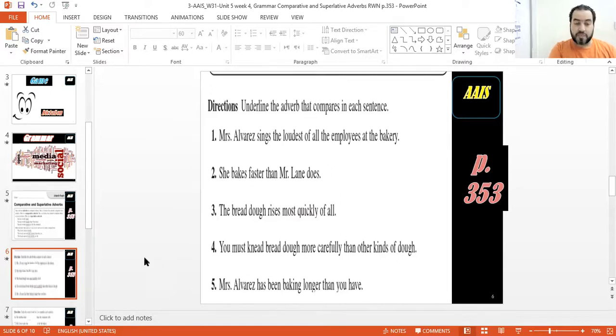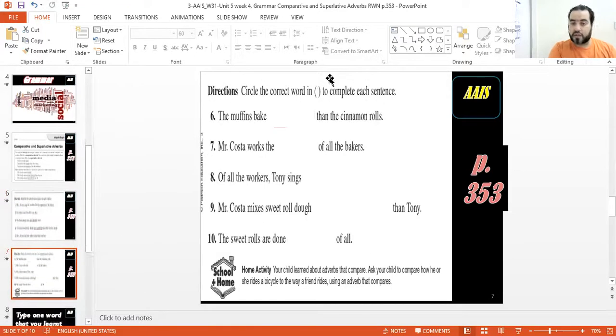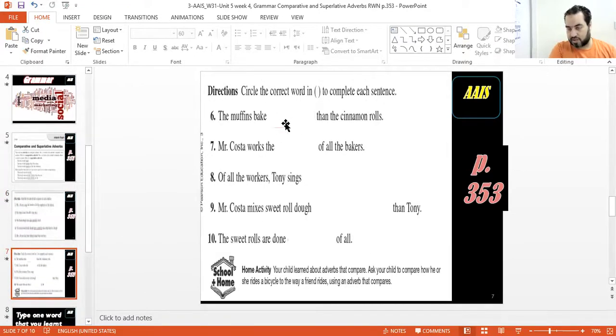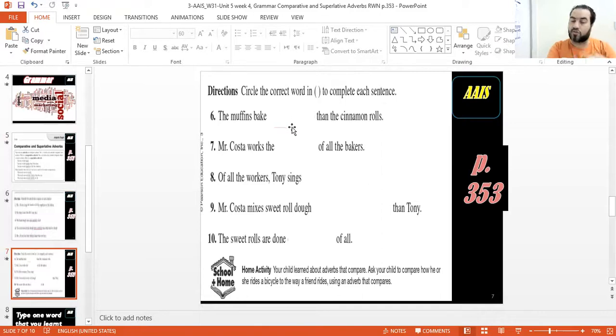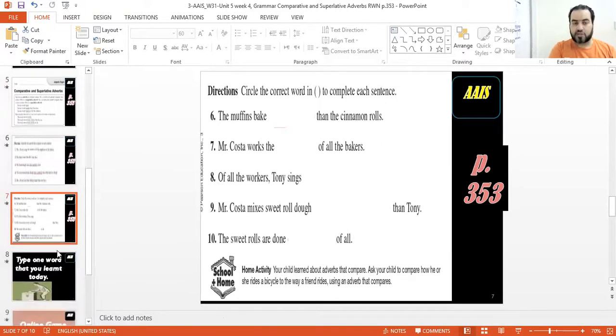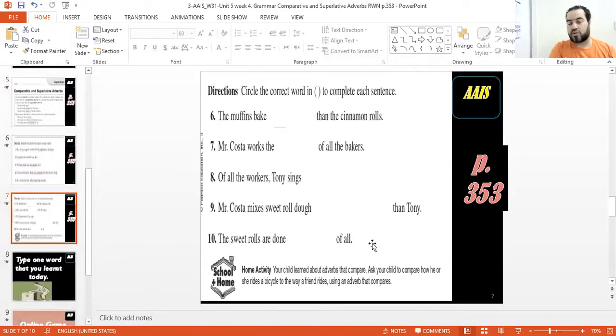Now here I would like you to circle - we have choices here but I just hid them, so you have two options, two choices. I would like you to choose one of them, okay?